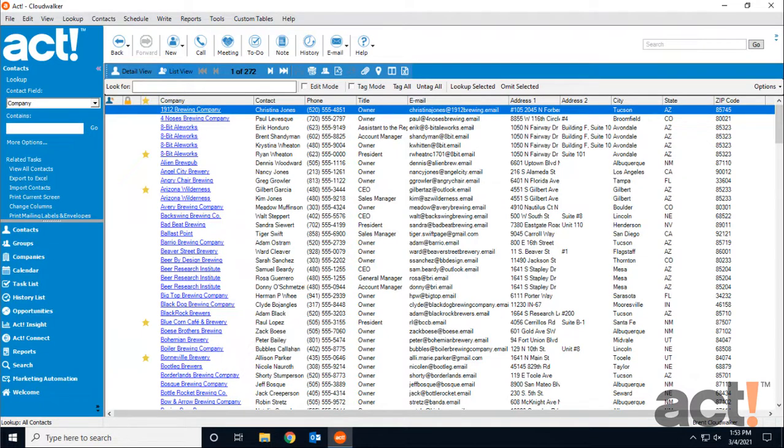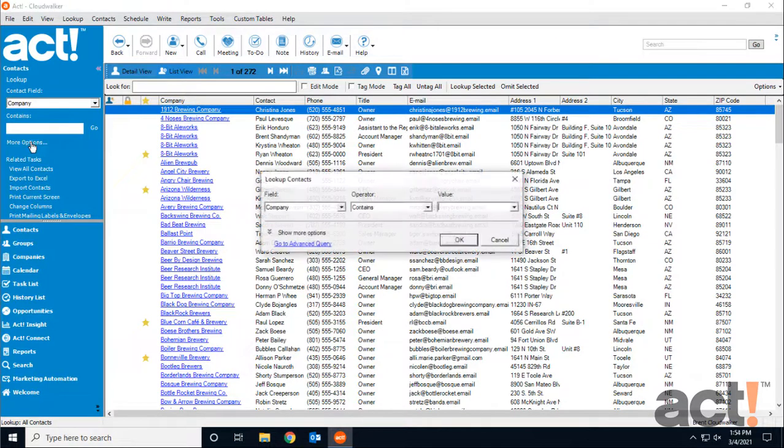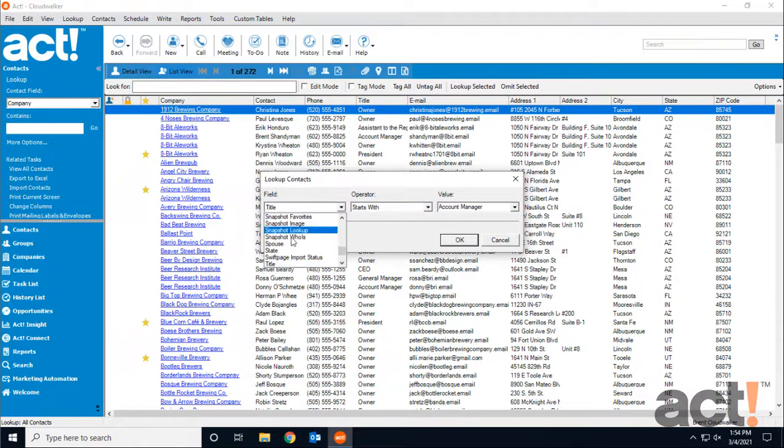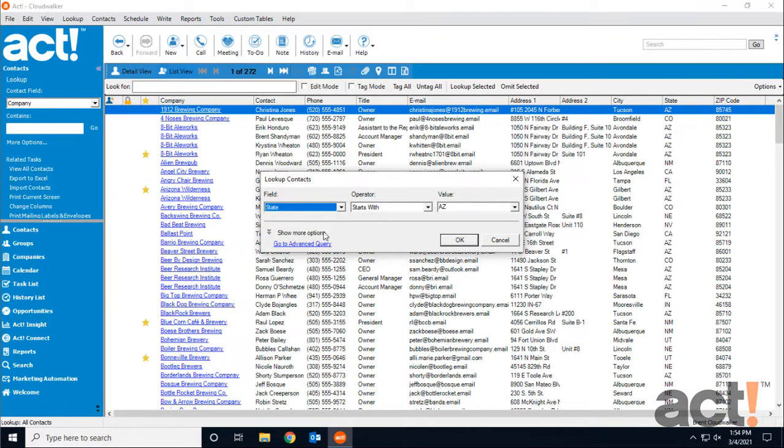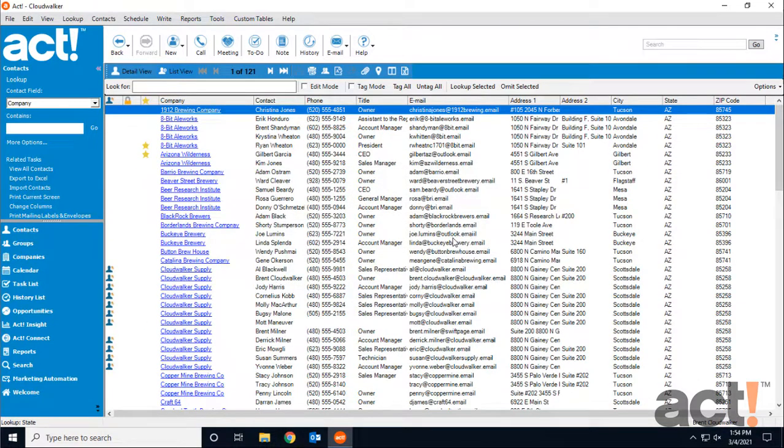To print information from contacts, let's start with a list of contacts that we want to include. From the lookup panel on the left, I'm going to click More Options, and then for Field, I'm going to choose State starts with AZ. This will give me a list of all of my contacts who are in Arizona.